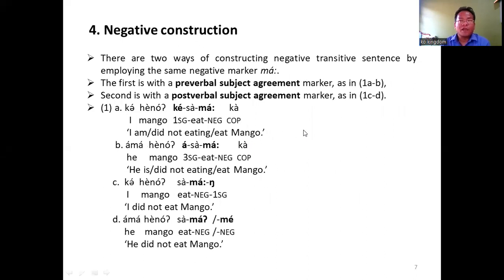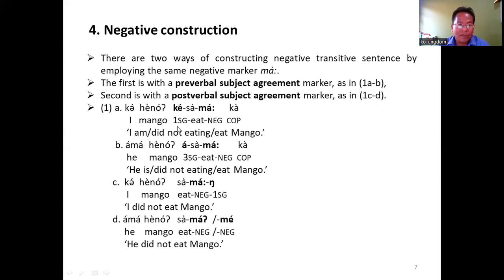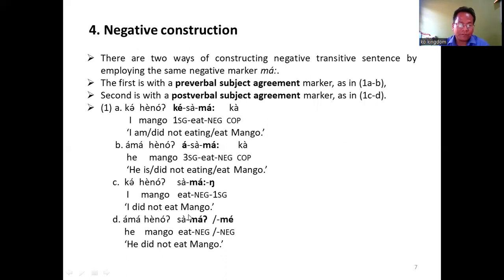Negative constructions. There are two ways of constructing a negative transitive sentence by employing the same negative marker. First is by using a pre-verbal subject agreement marker, as shown in 1a and 1b: 'asama' — I did not eat mango; 'kisama' — He did not eat mango. The second is with the use of a post-verbal subject agreement marker. And in 1d, we see that the marker me appears in post-verbal construction when the subject is third person singular.